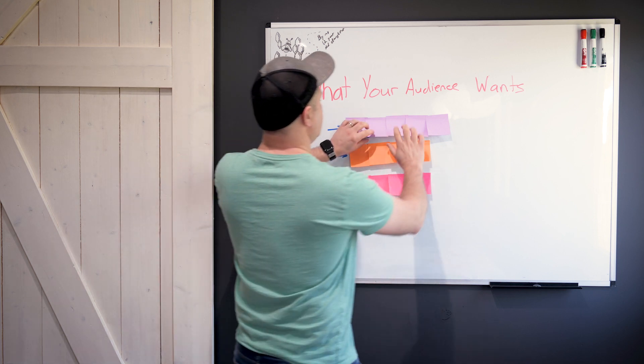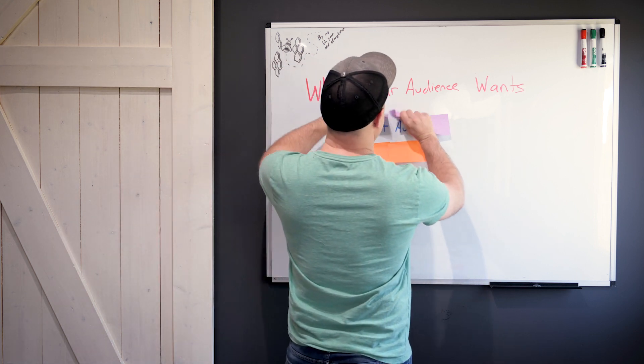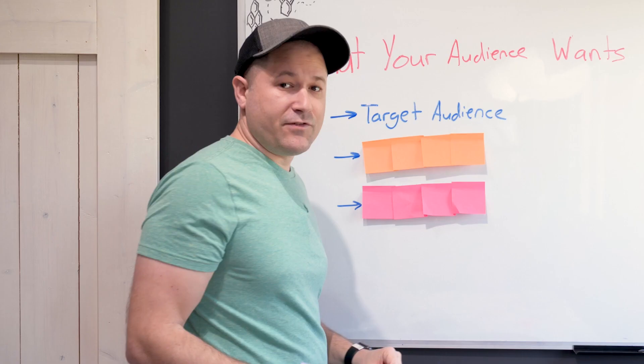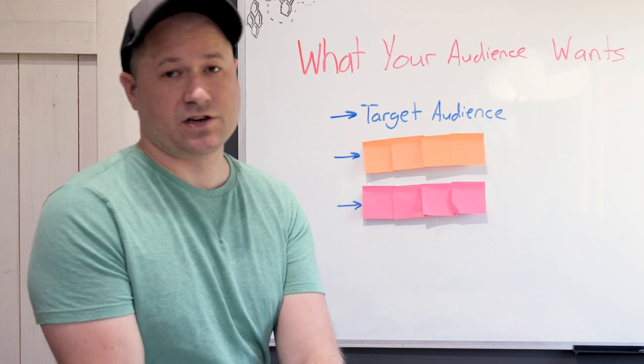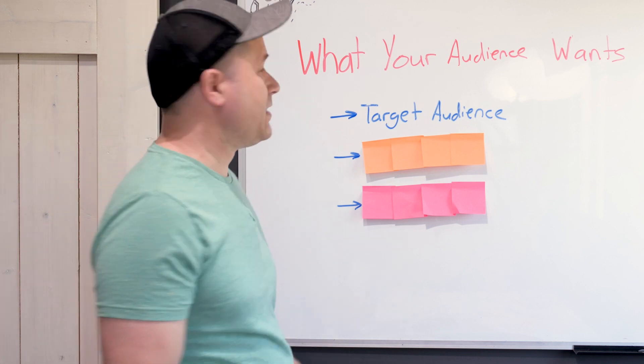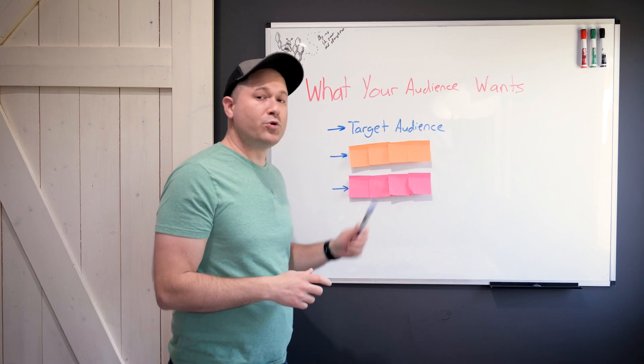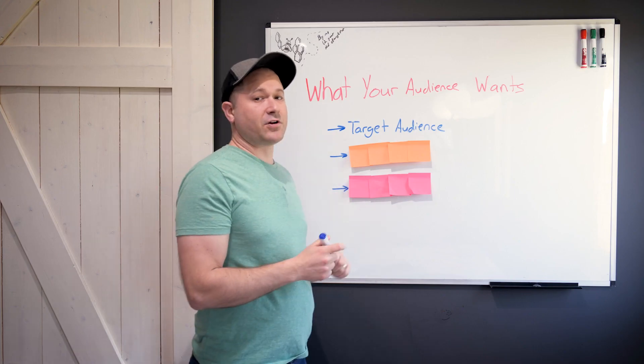The first step is to understand your target audience. If you've got a little bit of traction already on YouTube, this is something you've likely already thought about. Who are you going after?